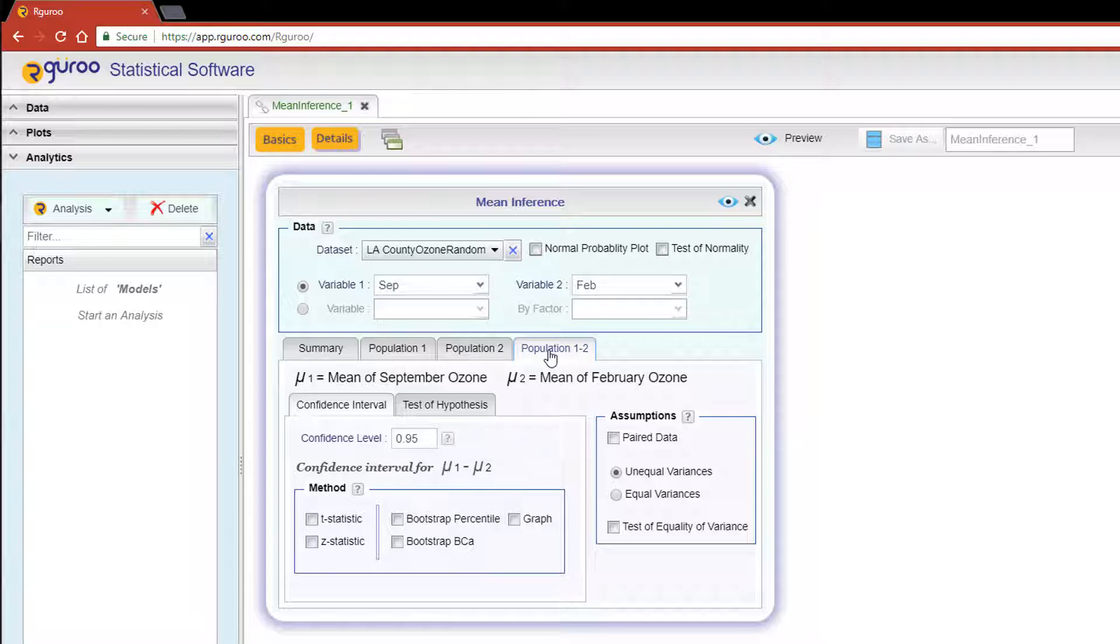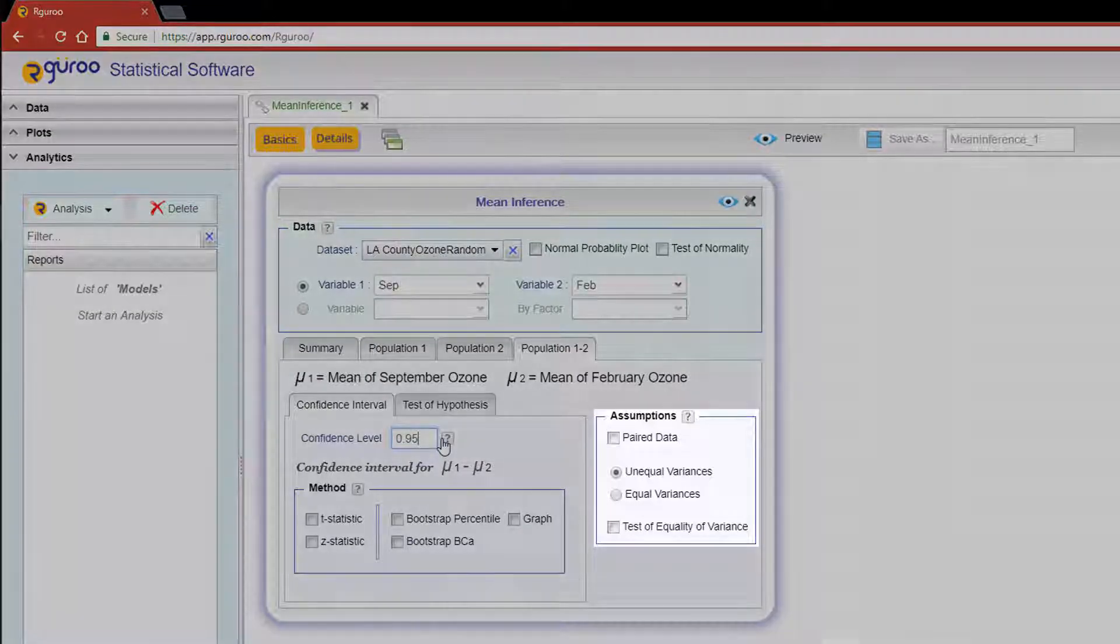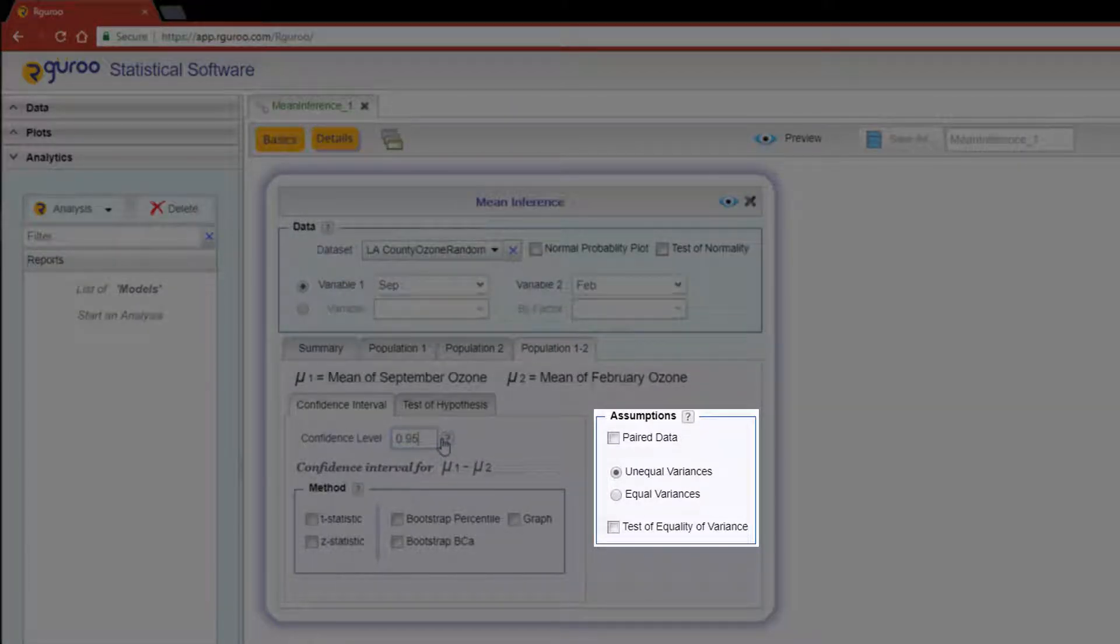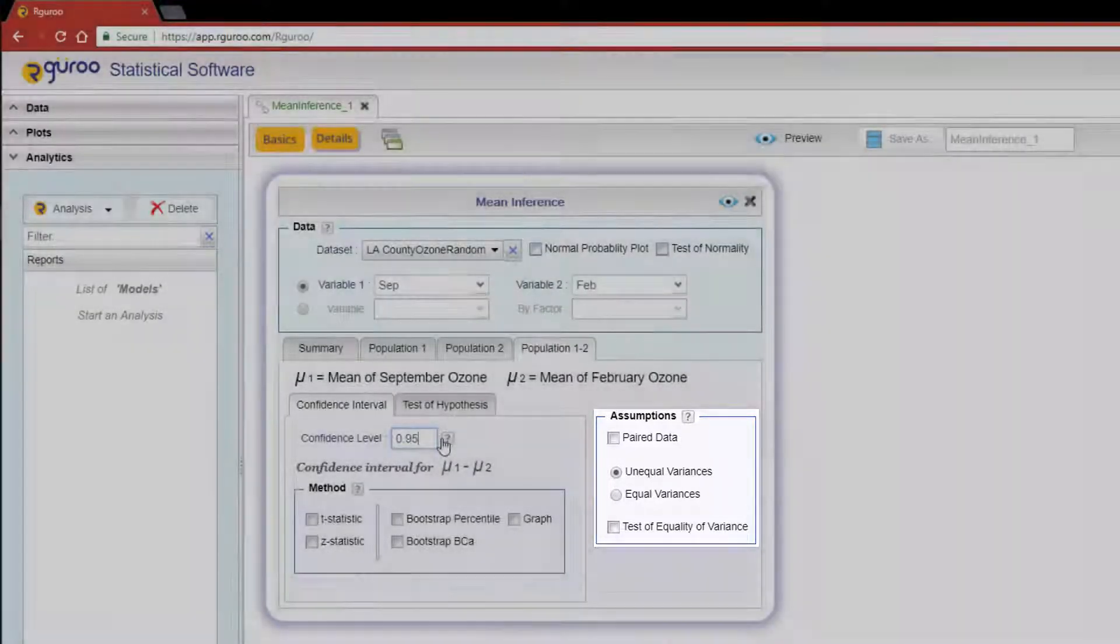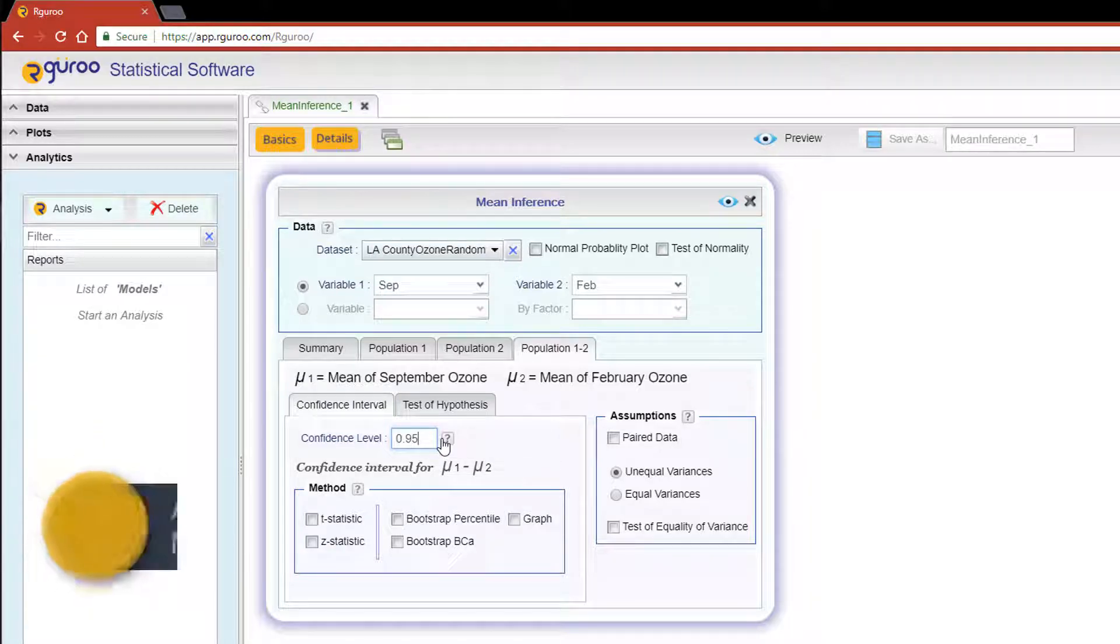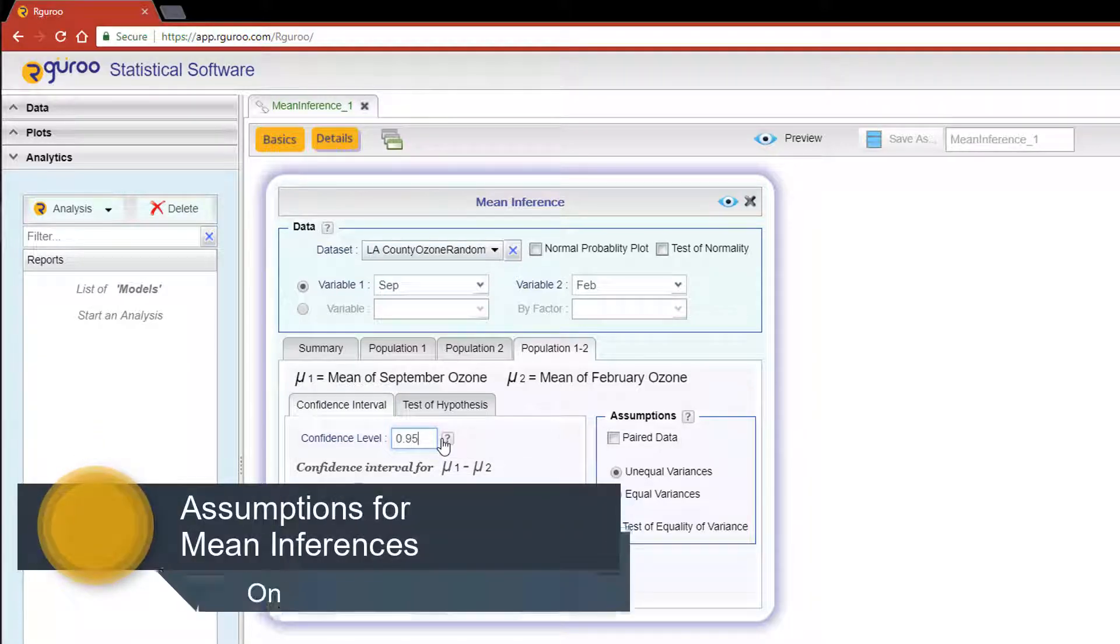Over to the right, you will see the Assumptions box. If you are interested in learning more about these assumptions, please reference our video on assessing assumptions for mean inferences.